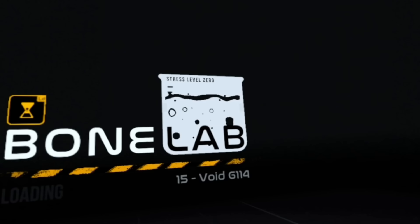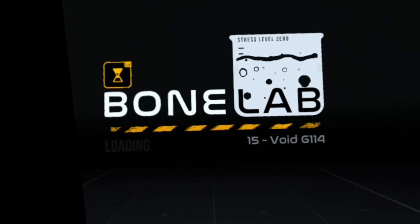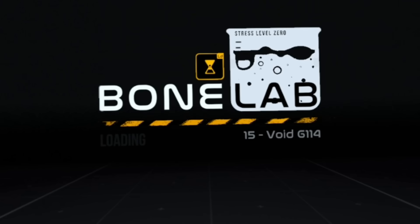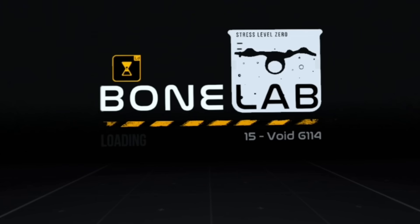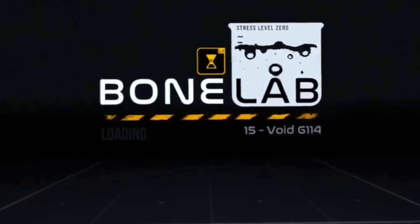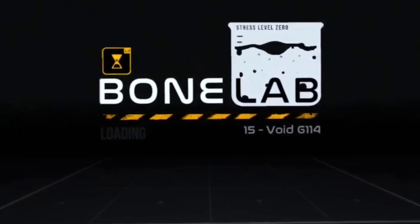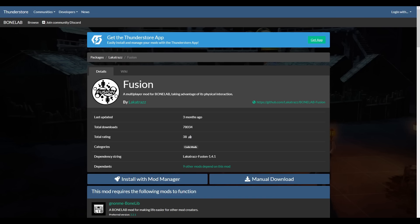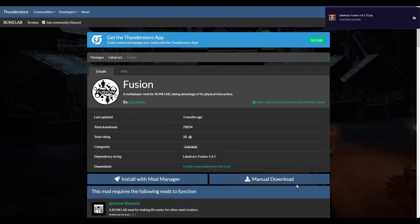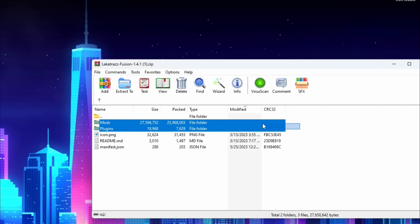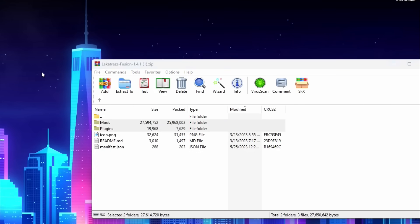Once BoneLab is finally done its first time boot you can safely close the game. And you can take off your headset because the next few steps will be done on your PC. Now back on your PC click the fifth link in the description and you'll be taken to the ThunderStore page for BoneLab Fusion. Once on this page click on the manual download button and the newest version of BoneLab Fusion will be downloaded. For you it should be 1.5 or above.